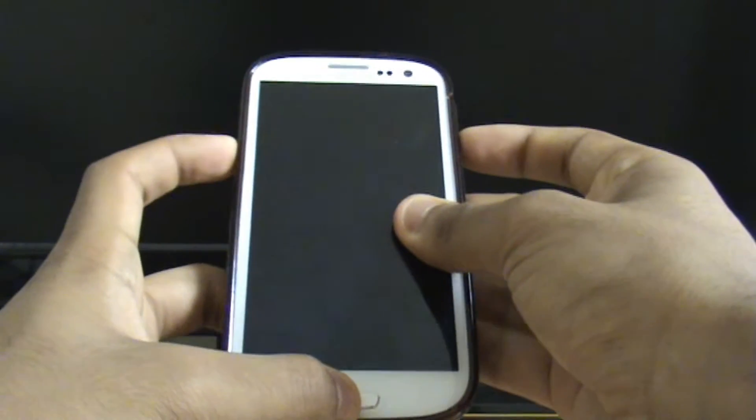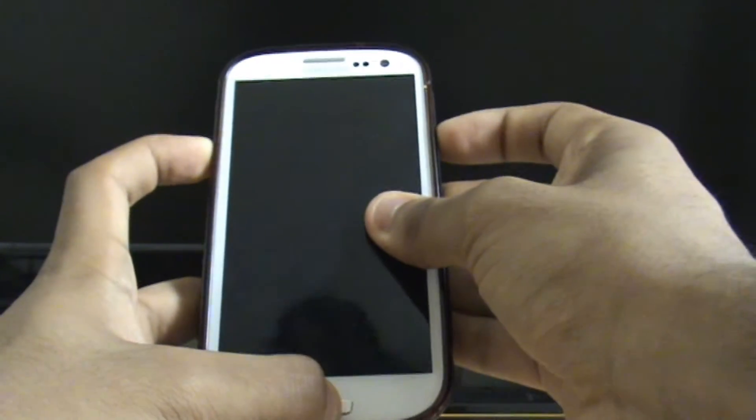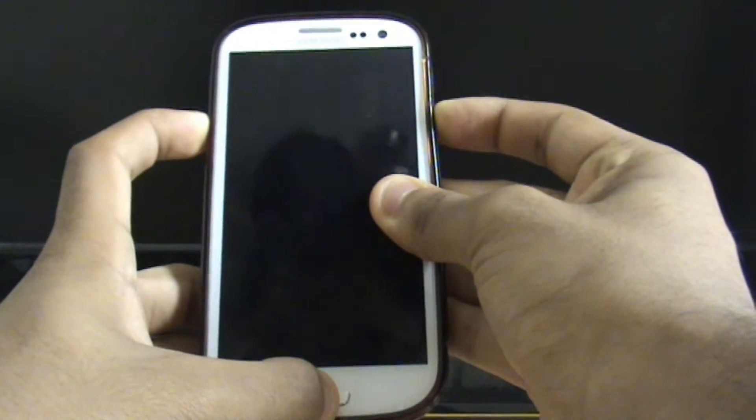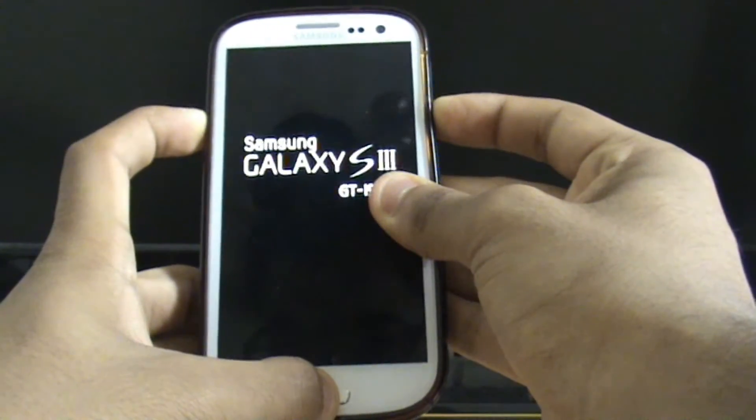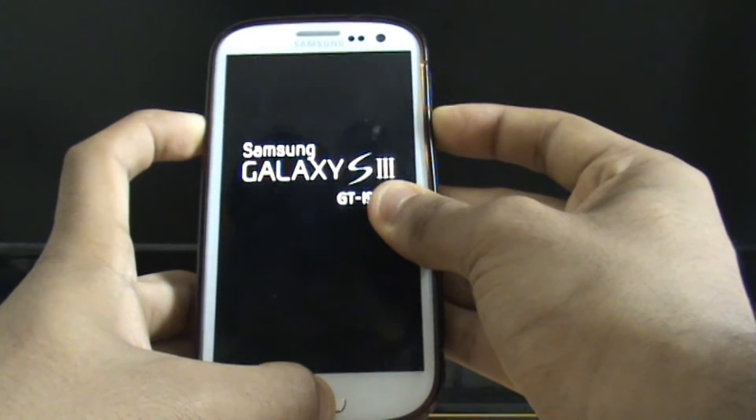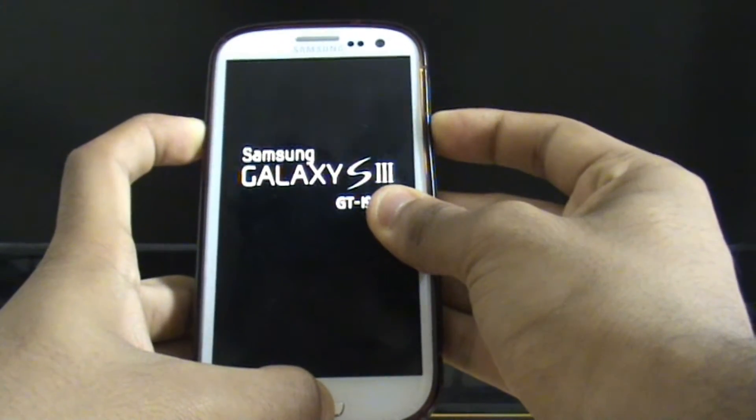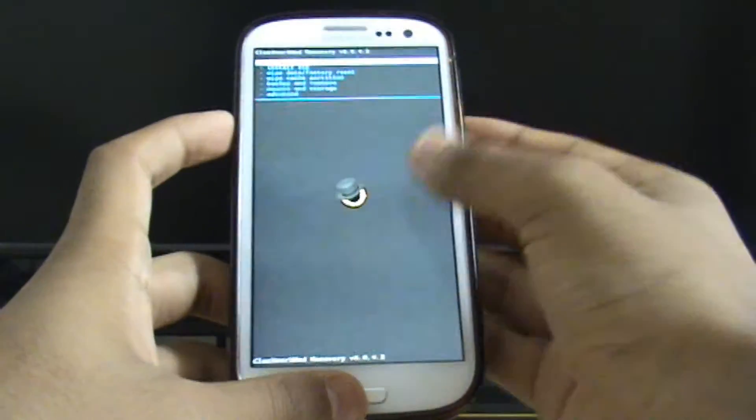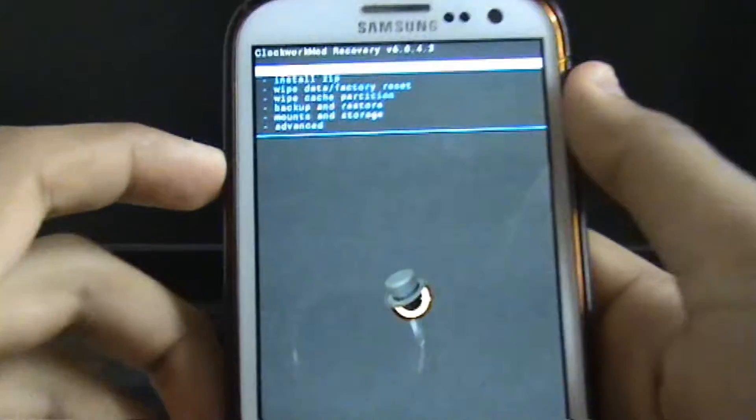So get them pressed as I am now. Keep them pressed. There you go, you can see I'm now in recovery mode.